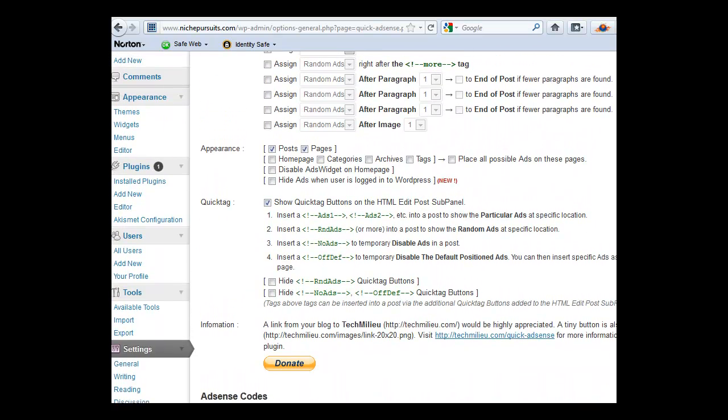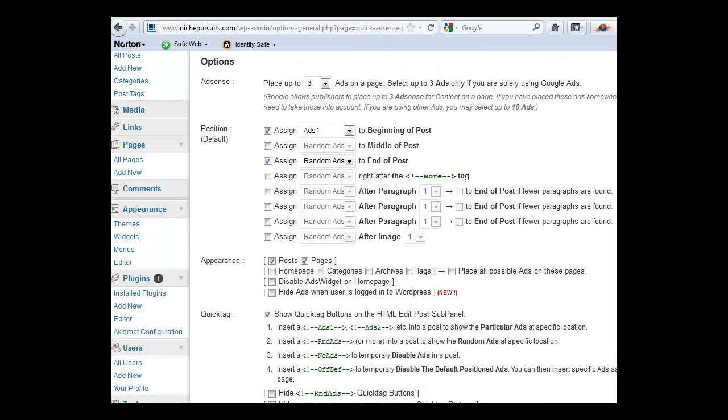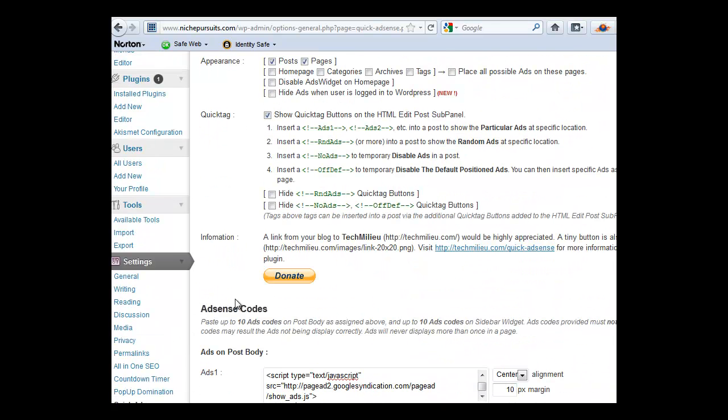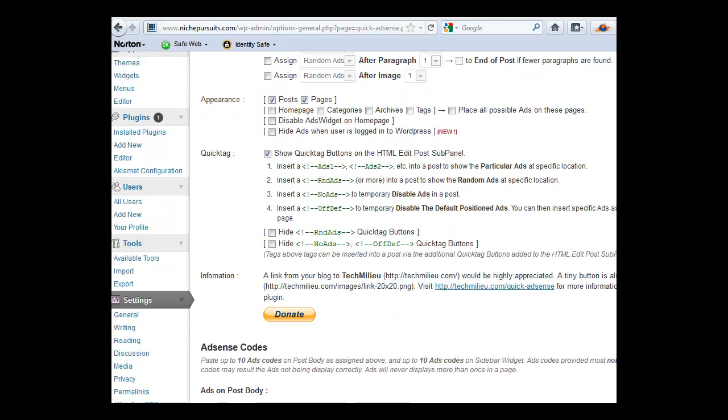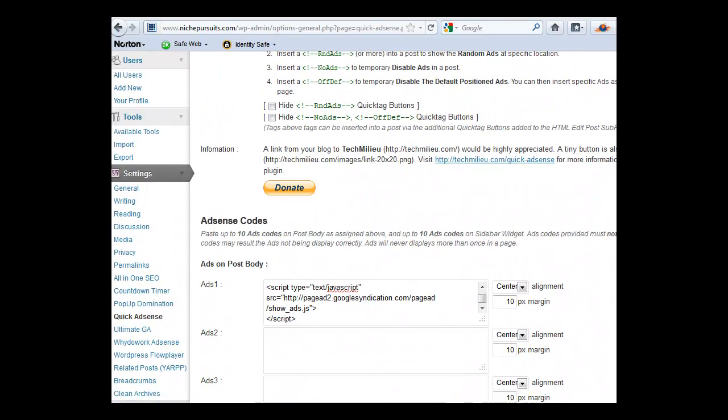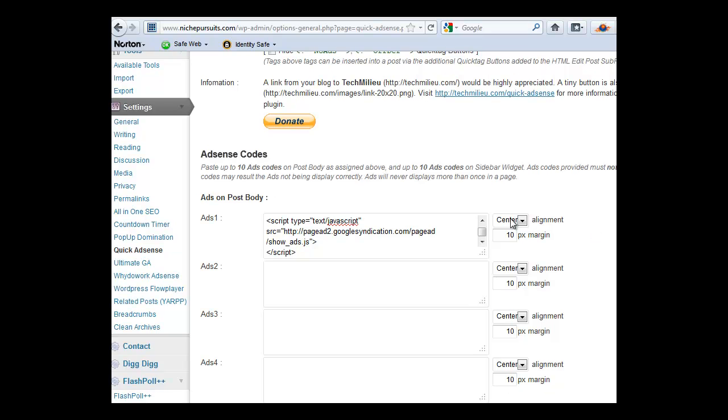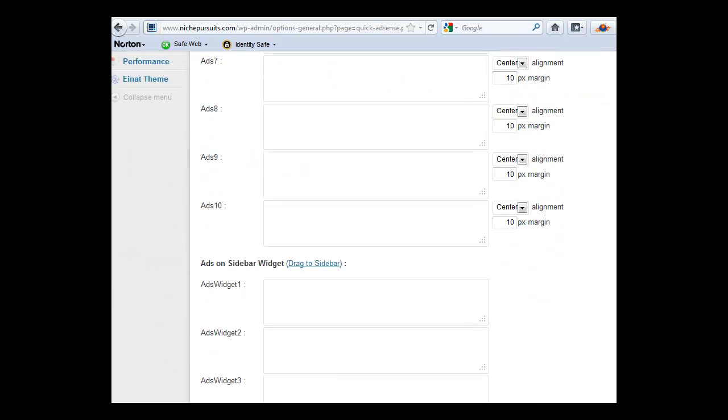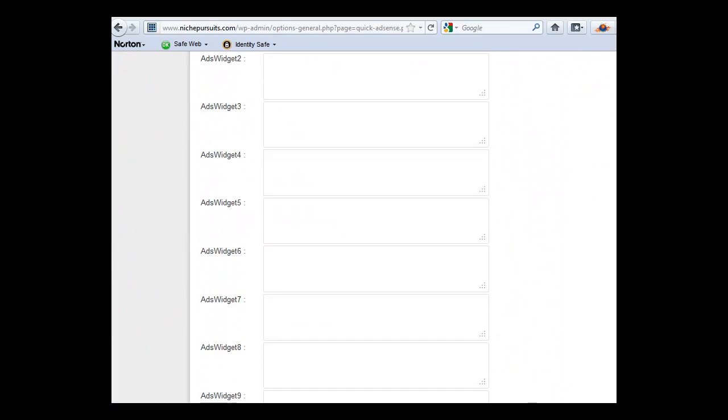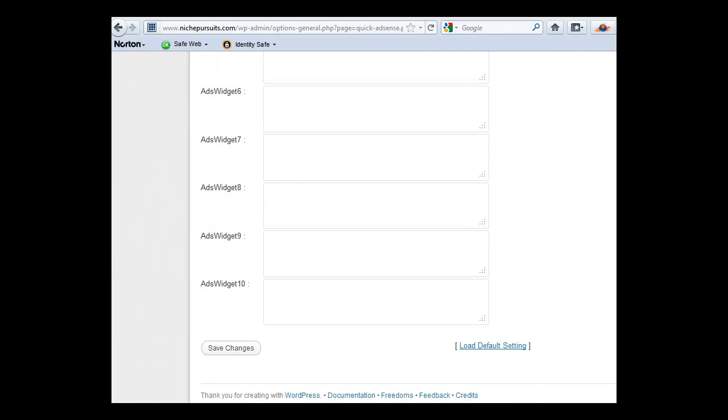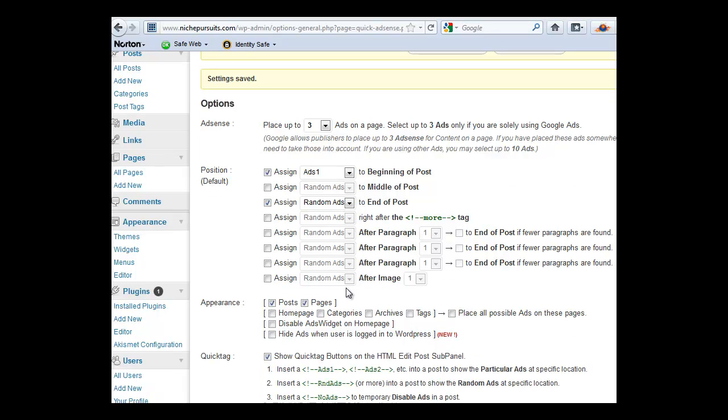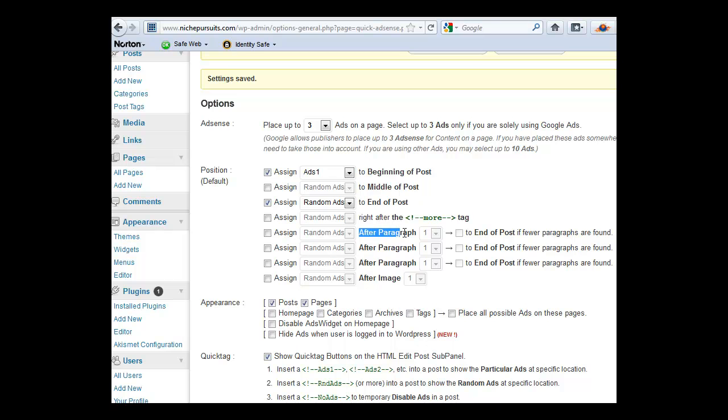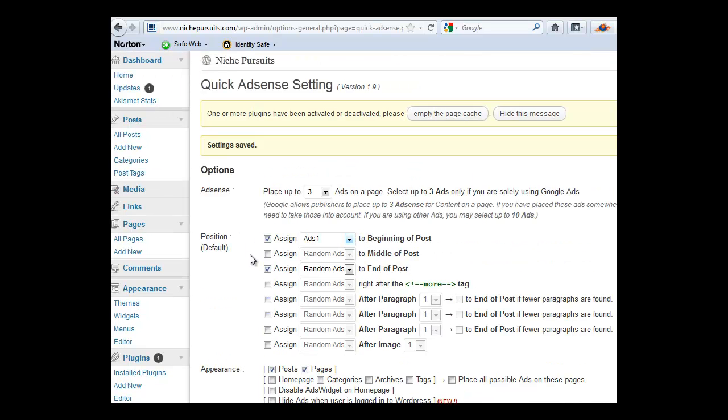And then you come up here and there's lots of boxes so maybe it's confusing. But I'm going to assign Ads 1, which is what I just input there, to the beginning of the post. That's fine. And I want it to be over here, let's say, Right Justified. And you can obviously input lots of different ad units. And they don't have to necessarily be AdSense ads. You can input other kinds of ads. But as you can see, if you want it in the middle of the post, or at the end of the post, or after a certain paragraph. So there's lots of different options that you can do. But I'll just show that for now.